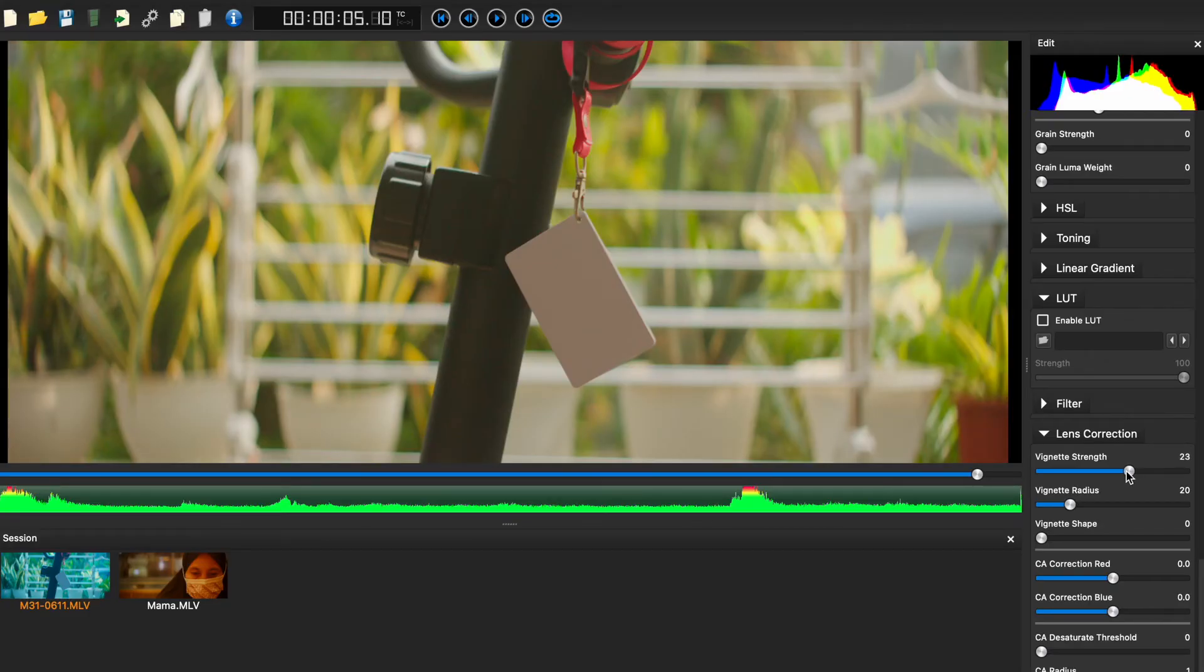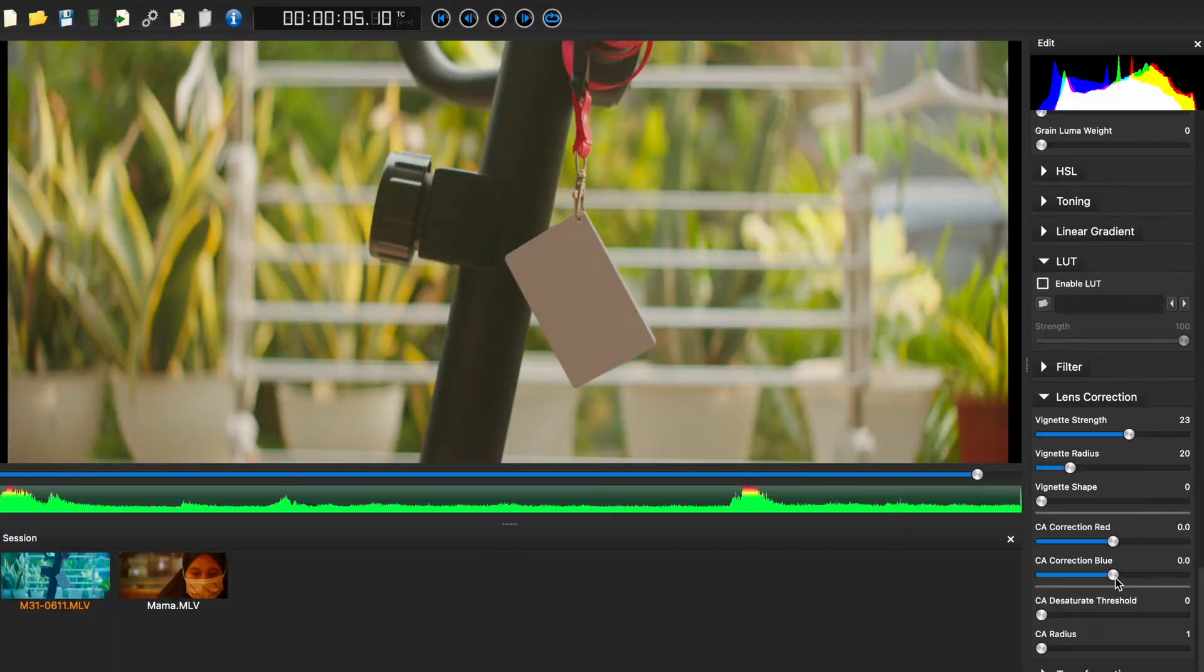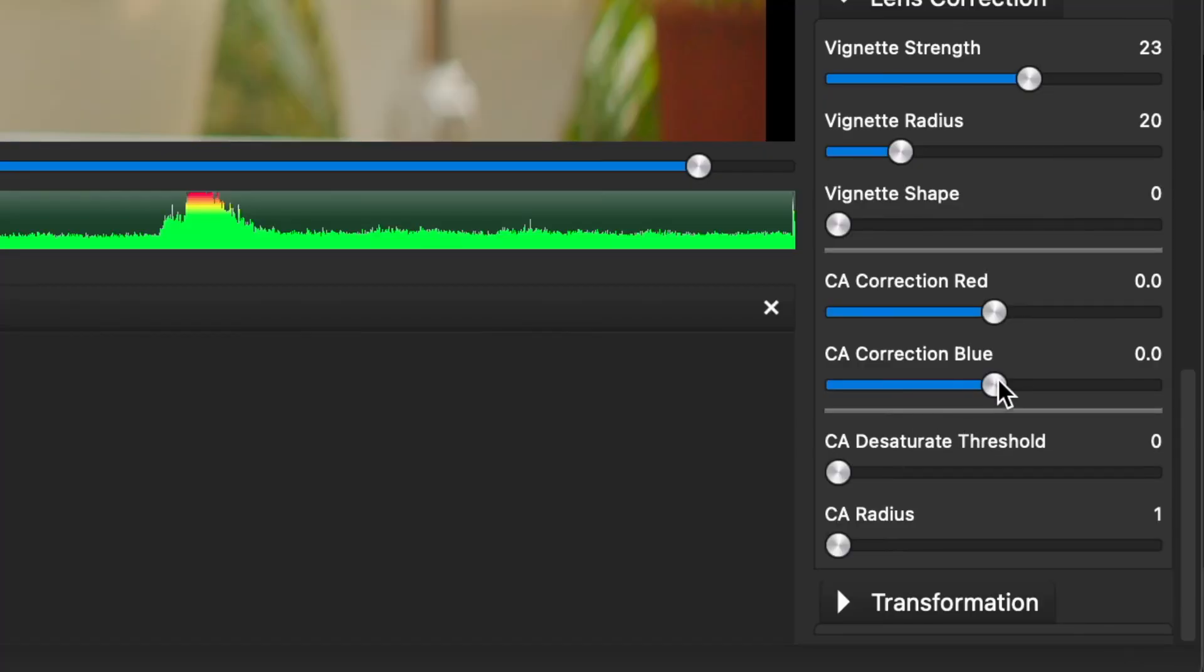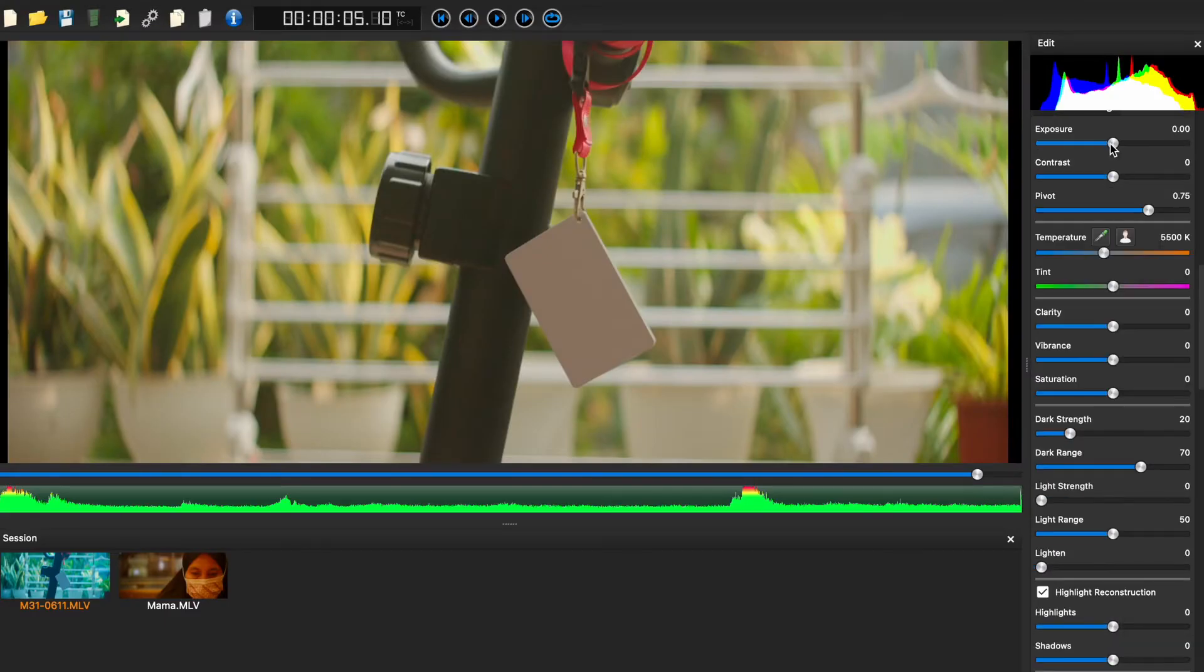Then, to reduce the chromatic aberration in 1080p, I usually set CA desaturate threshold to 100.